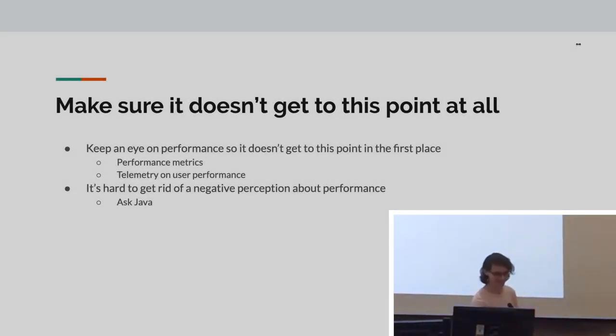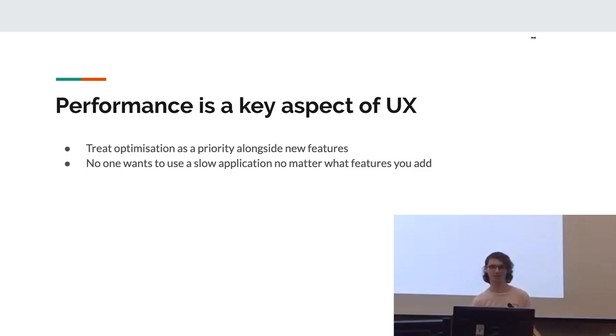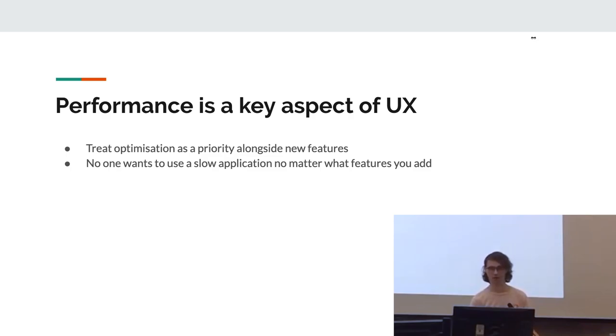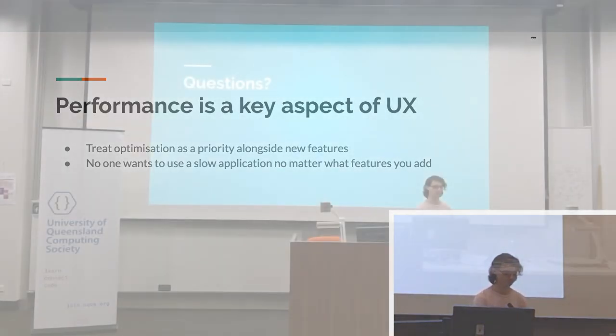Why did my emails open up? Okay. Yeah. So performance is a key aspect of user experience. Treat optimization as a priority alongside new features. People don't want to use a slow application, no matter how cool it is or how many features you add.